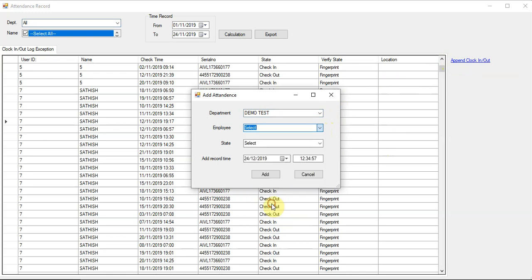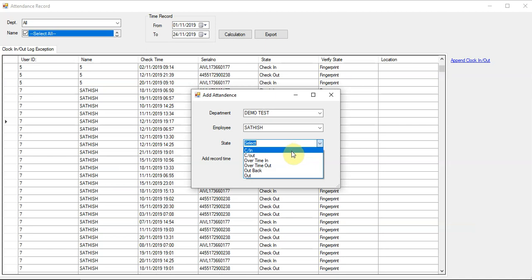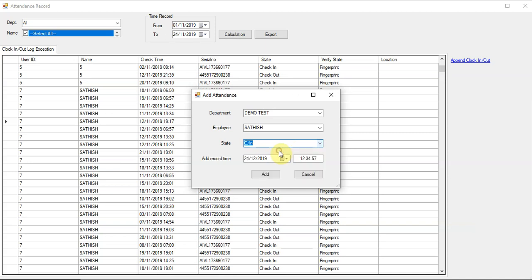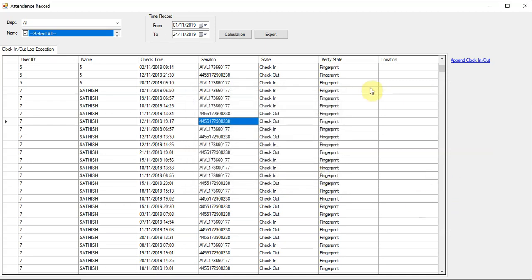Select the attendance log, for example 'Satish'. Set the clock-in or clock-out - it's up to you, it doesn't matter. This is mostly for punch card purposes, but you can select any. Let's say clock-in, put the date as 12/11, and the time as 12:45, then insert.